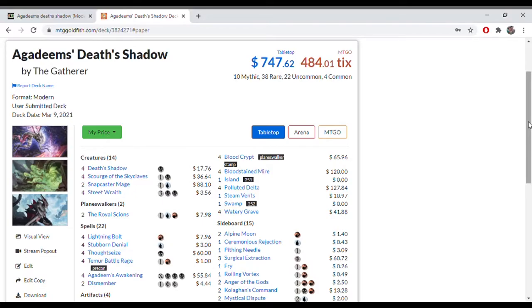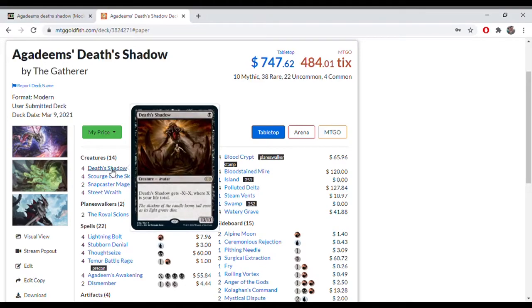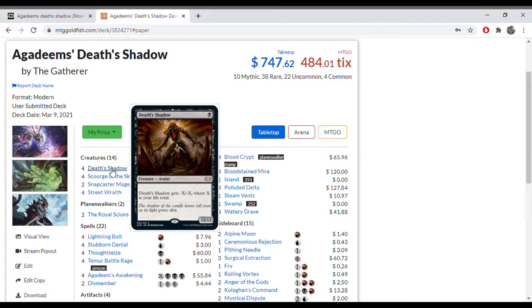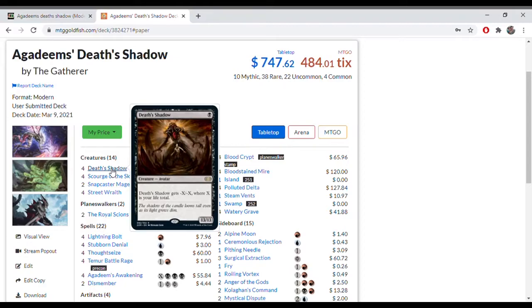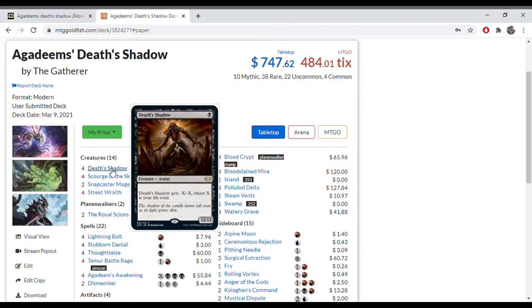Basically, Death Shadow, if you don't know what it is, is a deck revolving around the creature, the namesake of the deck, and it's one mana for a 13/13. However, it gets minus X minus X where X is your life total. So you're trying to reduce your life total as quick as possible in order to play this creature and make it a very big threat.